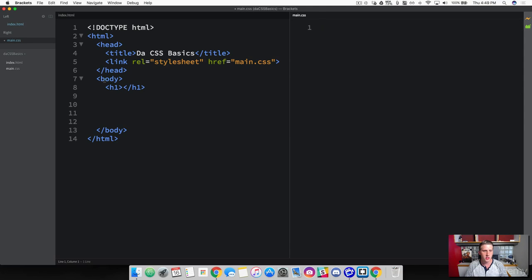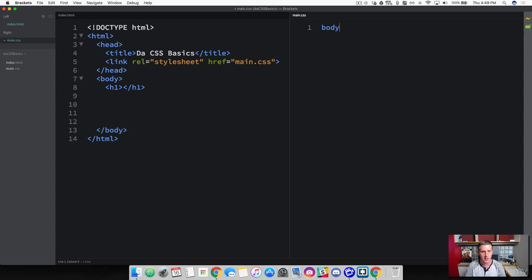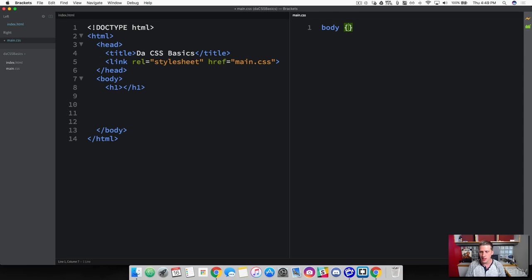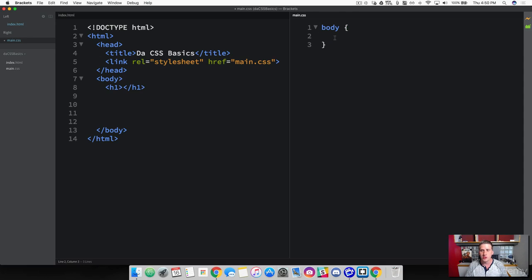We are going to directly target this element. So come over here into your CSS. And what we're going to do to target this direct body tag is first we're going to write the word body. Just by writing that, we have now grabbed that specific element. Now after this, create some curly braces and go ahead and press enter. To open that up. Now inside of this, this is where we can declare our styling properties for this specific body tag.